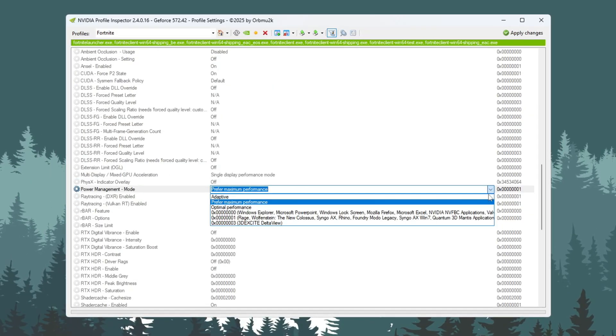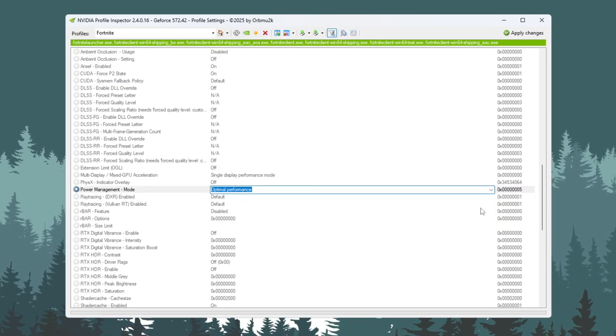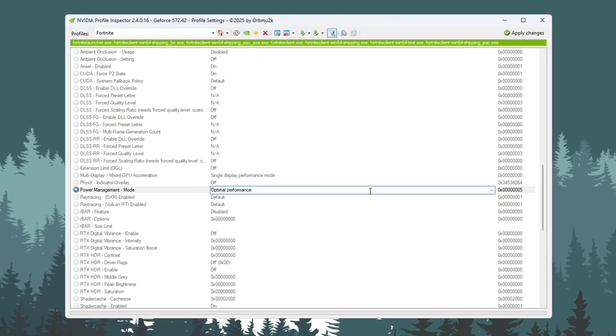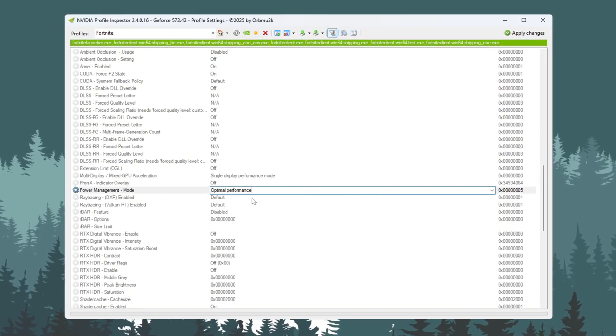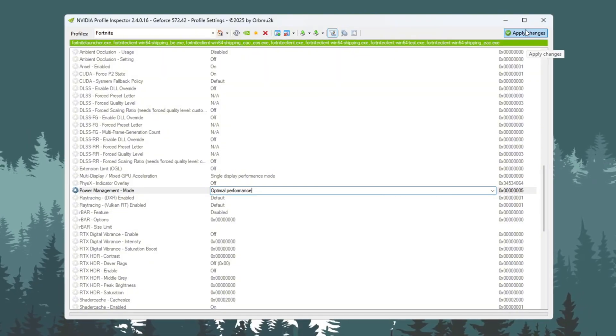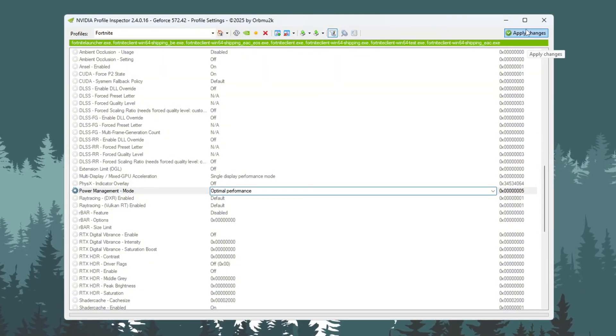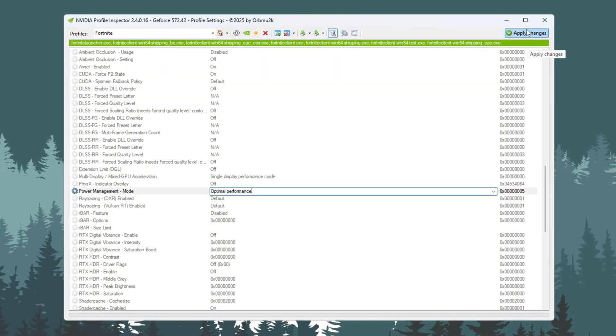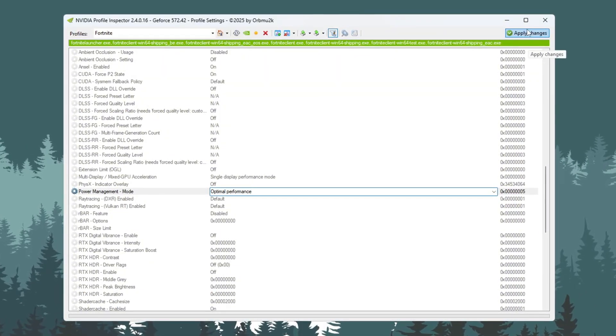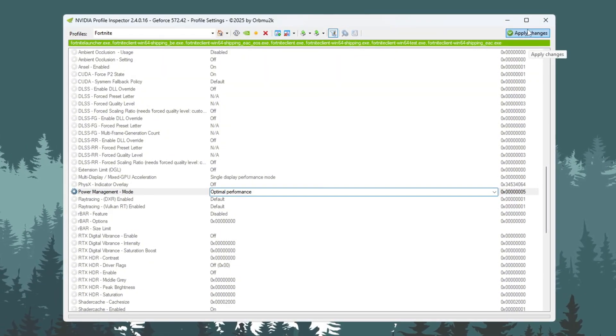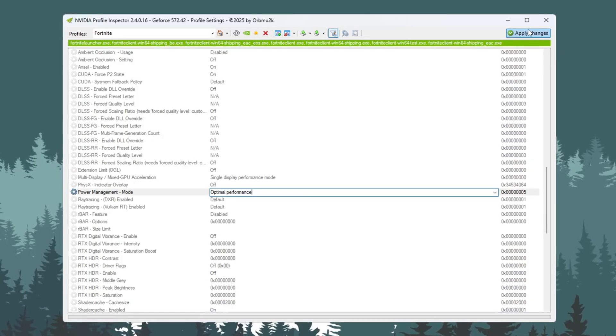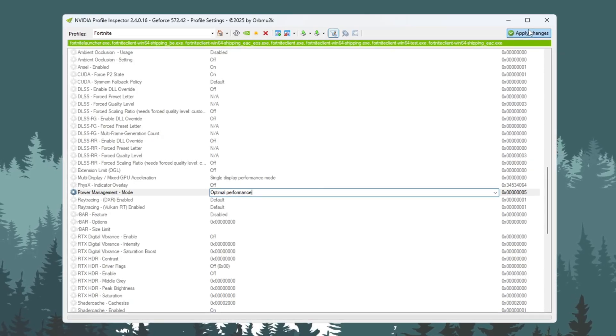In the Power Management Mode, set it to Optimal Performance. Now click Apply Changes at the top right of the window to save your settings. These tweaks will make Fortnite run faster and help stop little stutters during gameplay.